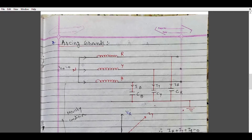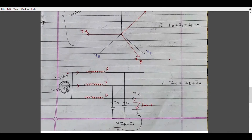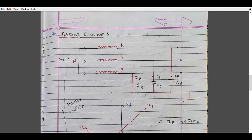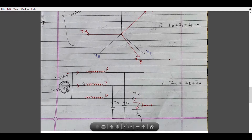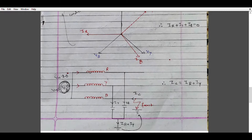The direction of current in the healthy phases remains the same as before, but in the faulty phase the direction of current is reversed. Initially the voltage at neutral was zero, but now due to the line-to-ground fault in the underground cable — where the neutral is not grounded — the voltage at the neutral is no longer zero. So Vn is no longer zero; Vn is now equal to Vb.